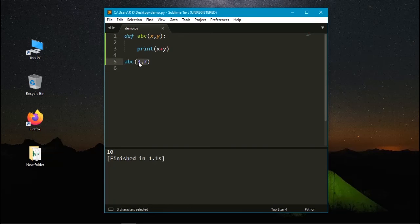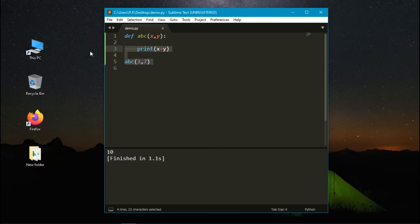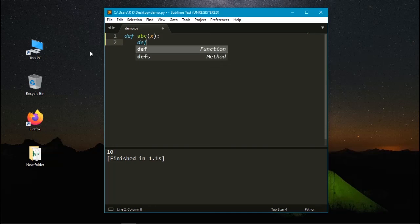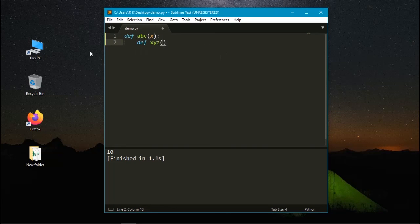Not only this, you can use a function within a function. Let's remove this. Here I am using def function abc with argument as x and a new function called xyz with the parameter as y.